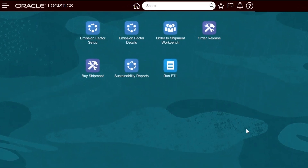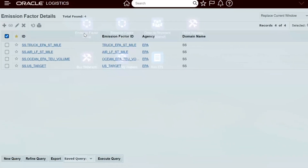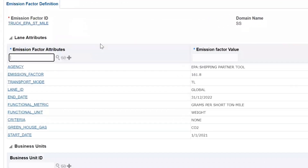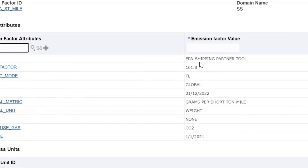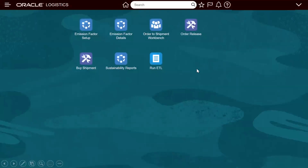This is the pre-configured menu designed for a user concerned with CO2 emissions. Getting into the emission factor setup, this shows the modes in use by the organization. Within each emission factor setup, you can see the transport mode, the lane, the validity dates, and the emission factor being used for that particular mode.